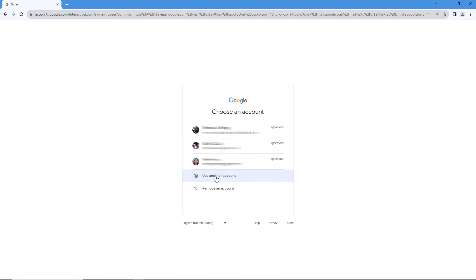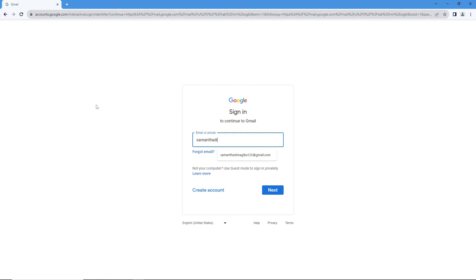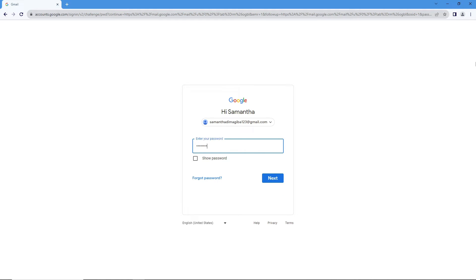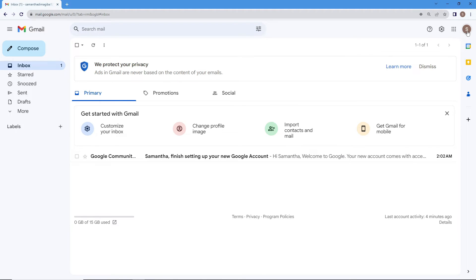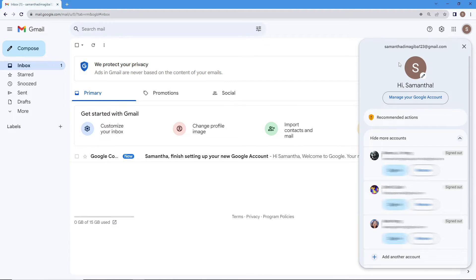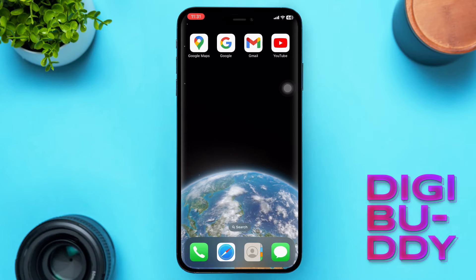Let's try to open the account using a browser on our computer to test and see if it really worked. Enter the email address we just created, click Next, then enter the password. As you can see, it worked and we are in. If you click on the profile icon, you can see the email address we just created: samanthadimagiba123@gmail.com.